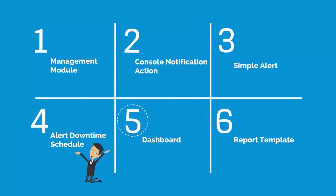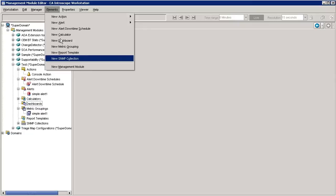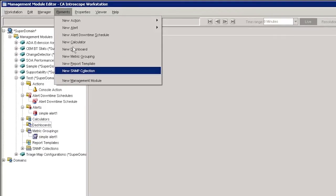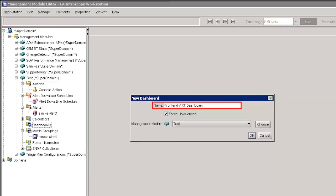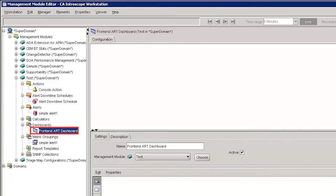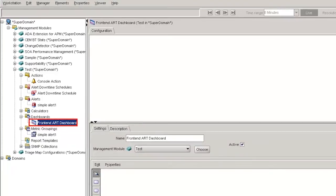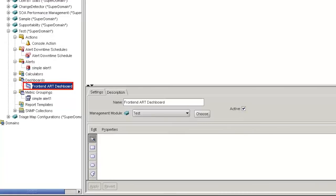Let us move to the next feature, that is creating a dashboard. Let's create a new dashboard. To create a new dashboard in the Management Module Editor, select the Elements tab and click New Dashboard. This allows you to create collections of different data viewers for different uses. Set the name as Frontend Art Dashboard and choose the Management Module as Test. The Frontend Art Dashboard is created successfully. To activate the new dashboard, go to the Settings pane and check the Active checkbox.